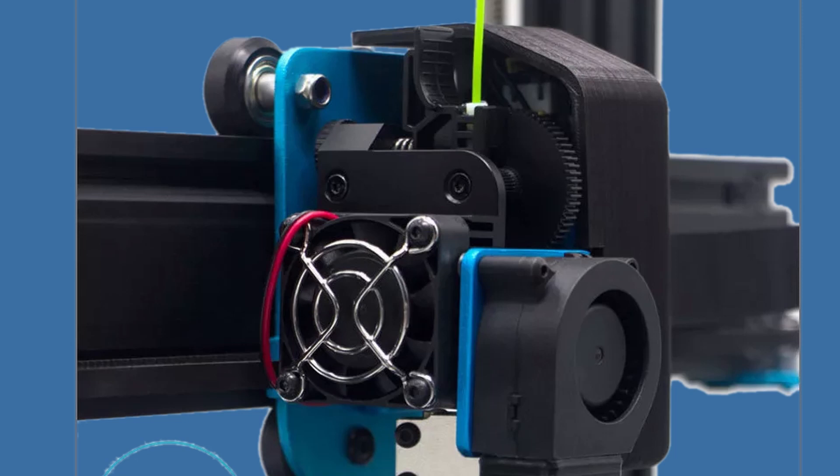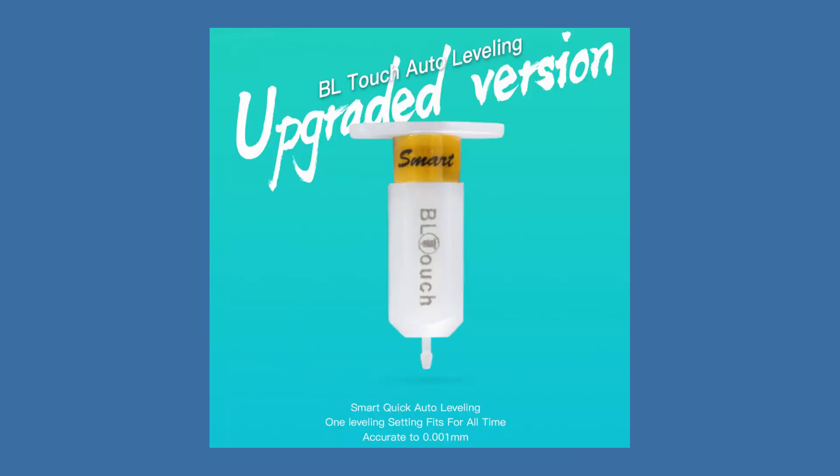One cool feature would have been automatic bed leveling. Moreover, a nice touch would have been a BLTouch pre-provisioned option in the firmware and menu for people who may not want to tinker with the firmware. I'm not sure if they already did that, but a new firmware that does that would be a nice touch.